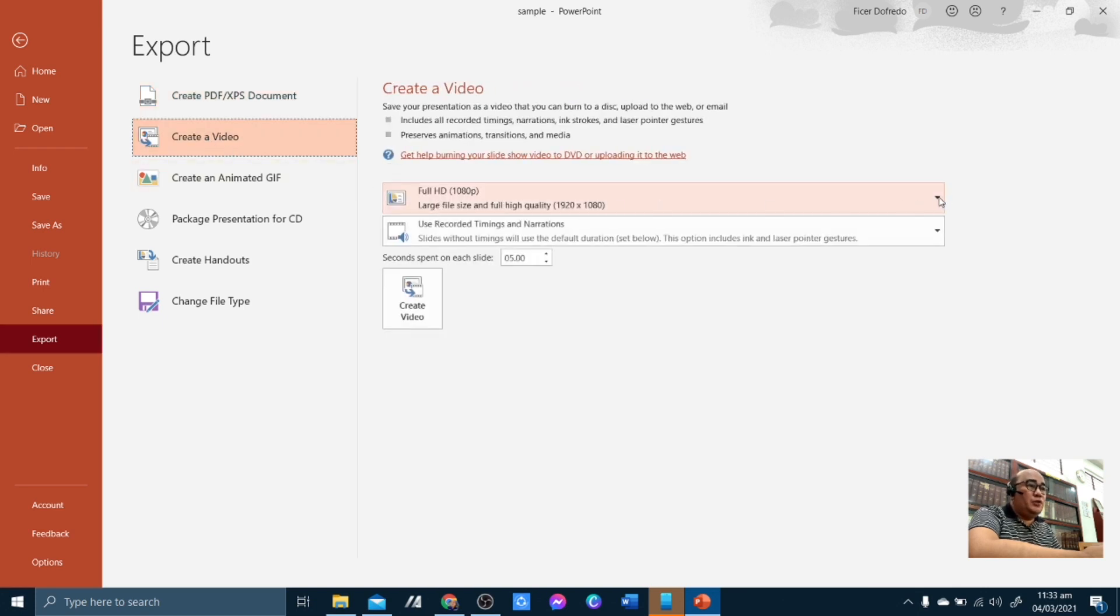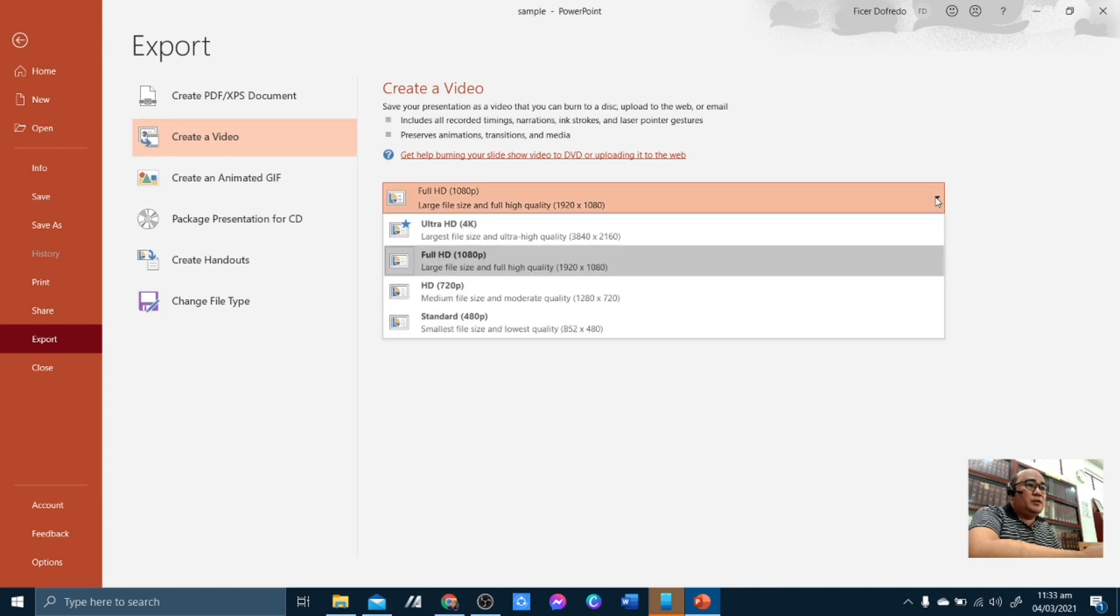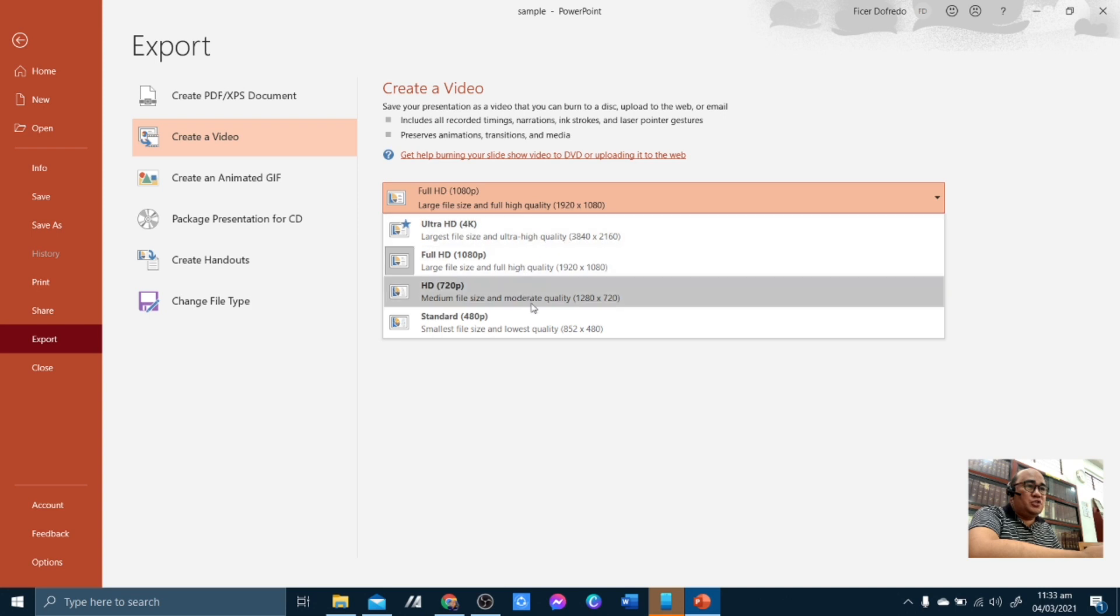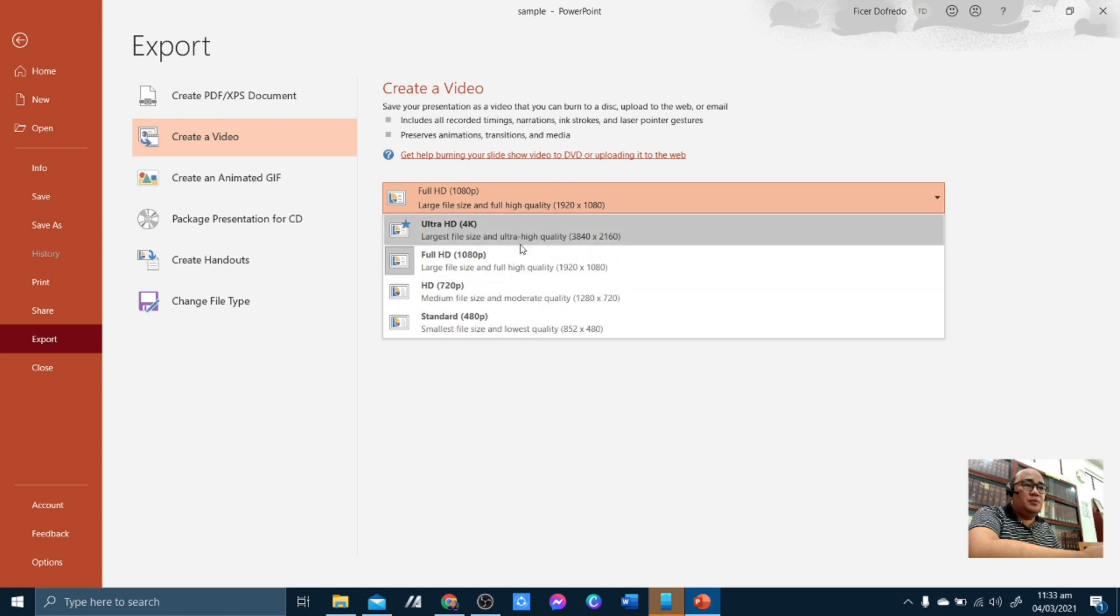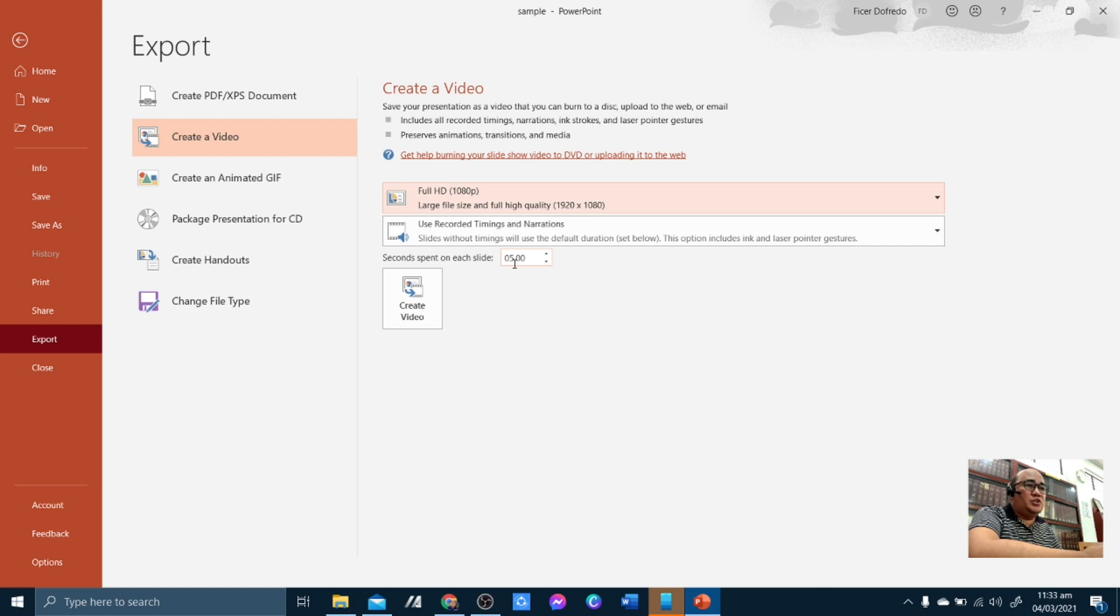...and then in here, you have the option on the quality of the video. You can select Full HD, Ultra HD, HD, and Standard. So for this purpose, I'm going to select Full HD.